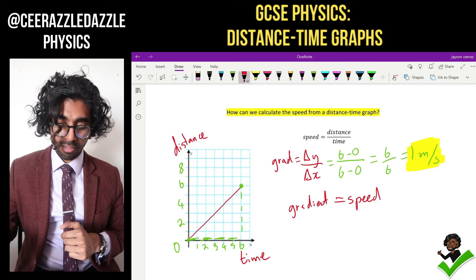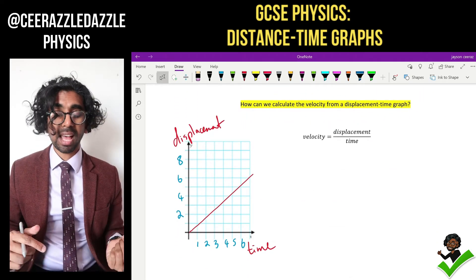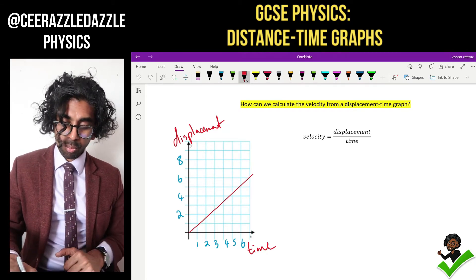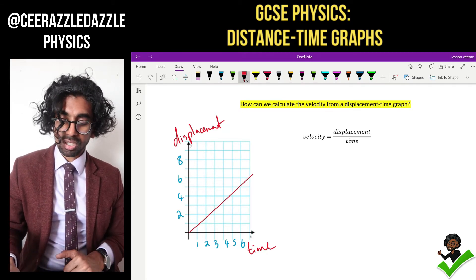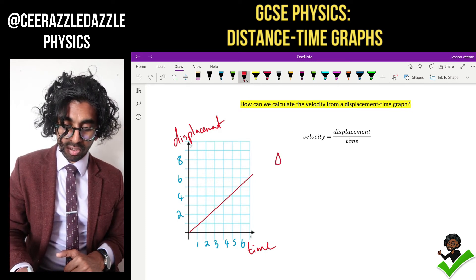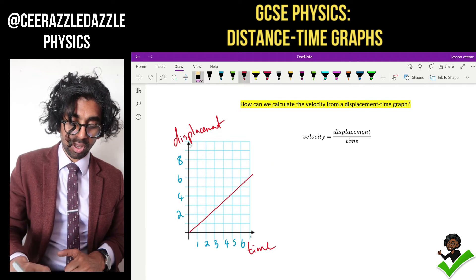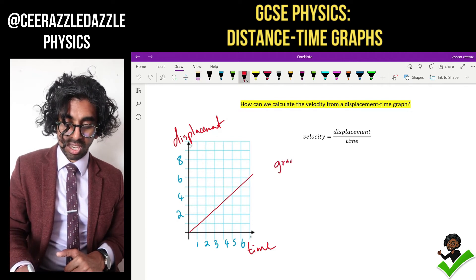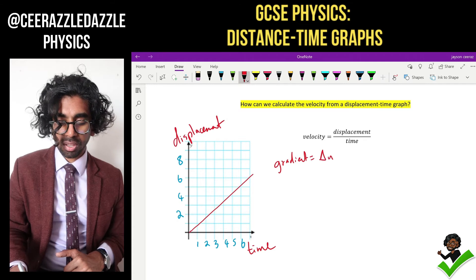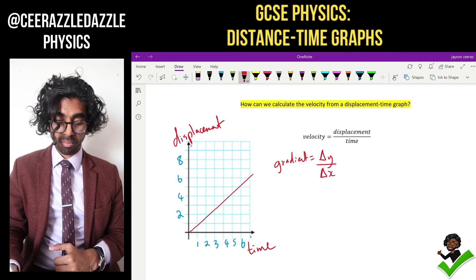What about if I have a displacement-time graph — how can we calculate the velocity? We know velocity is displacement over time. So if we work out the gradient of the line, the gradient is equal to the change in y over the change in x, which is the displacement over the time.